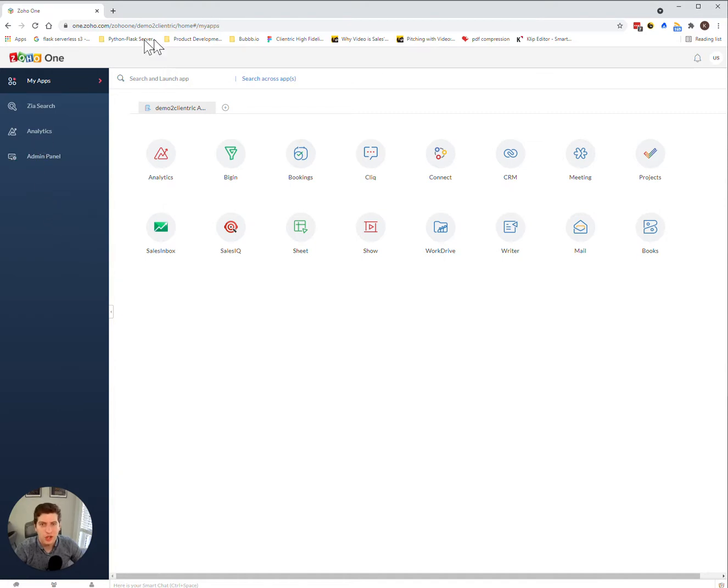So in order to do that, you log into the Zoho One admin portal here, and you click the admin panel.